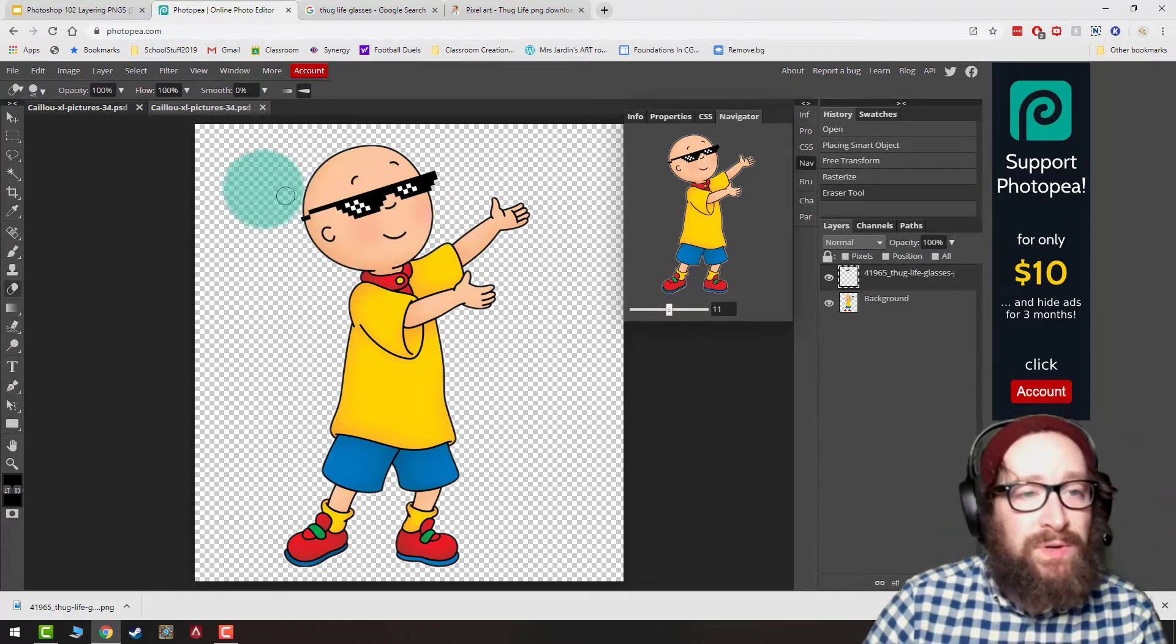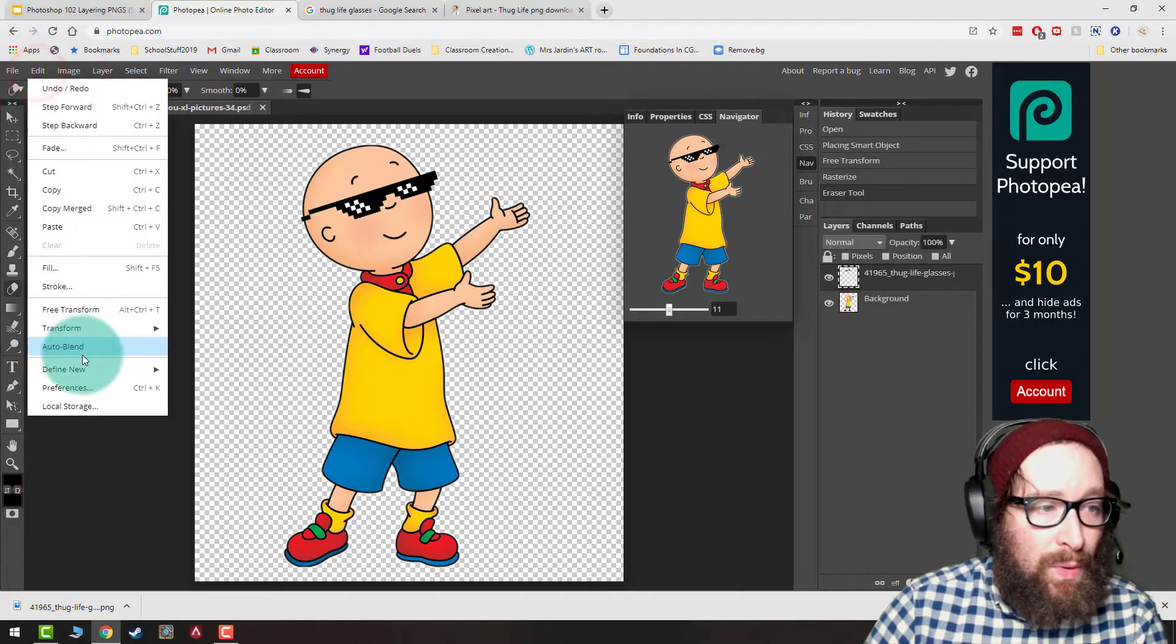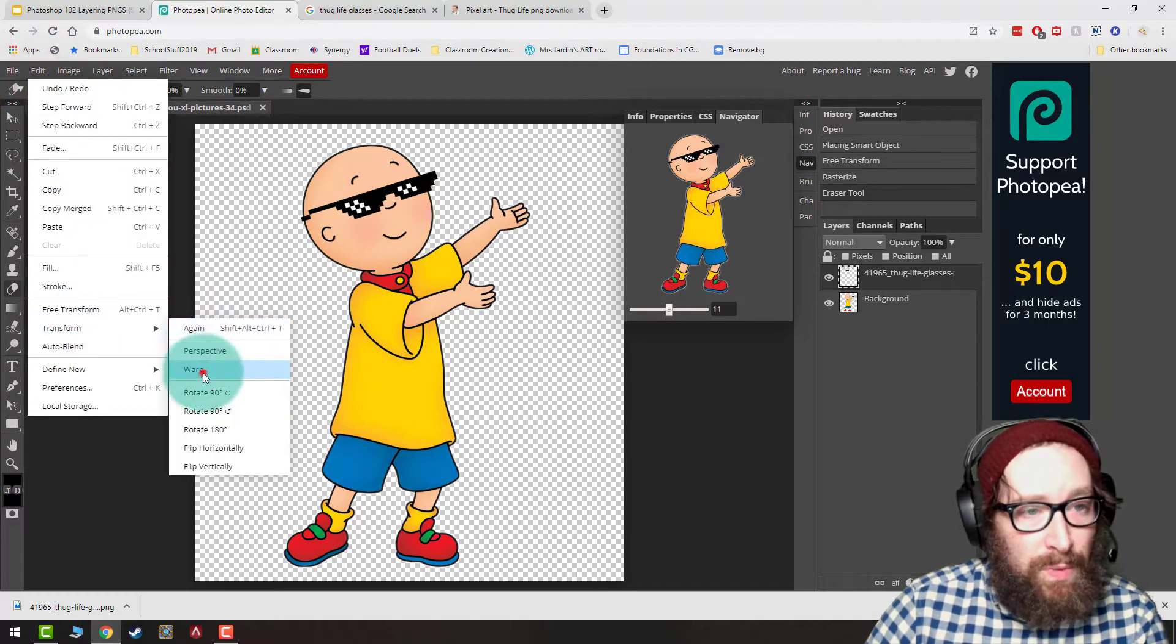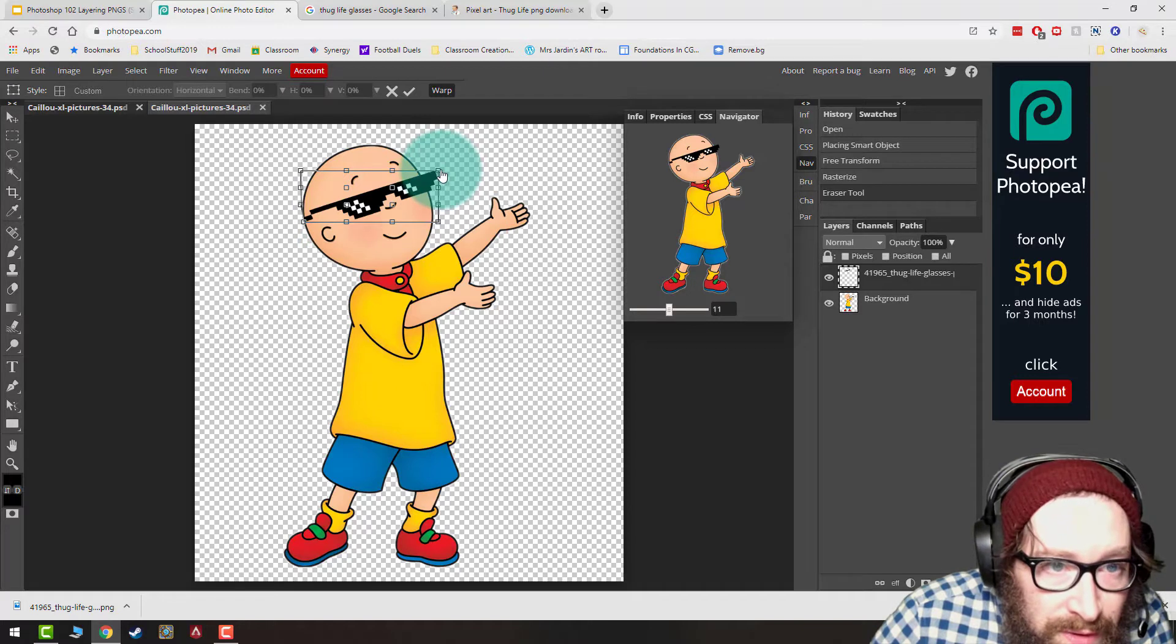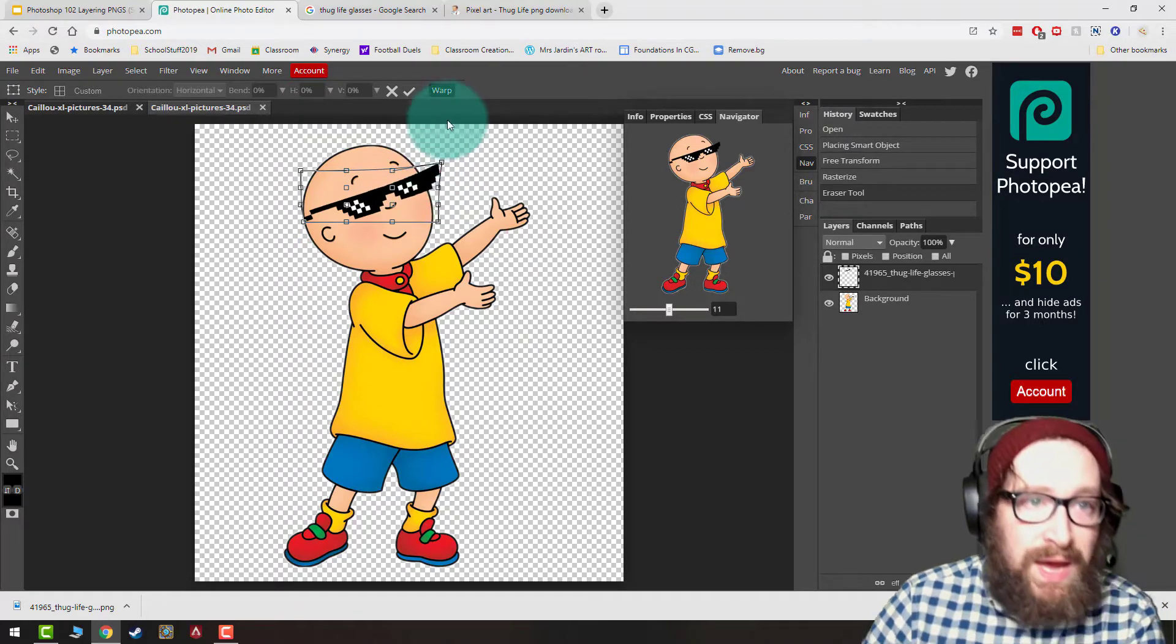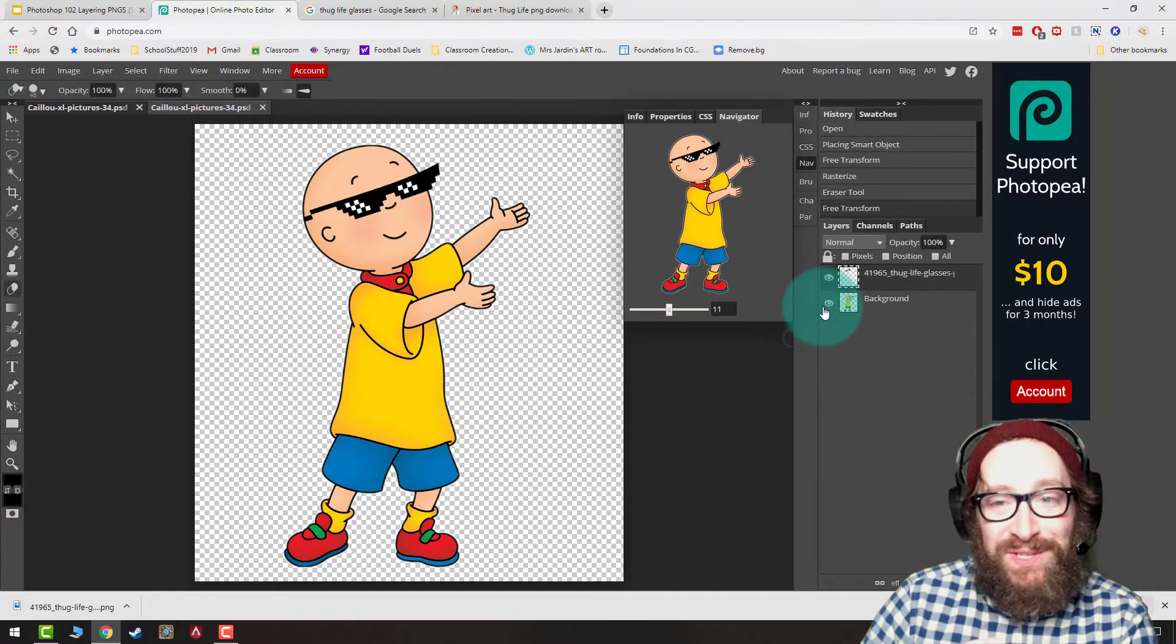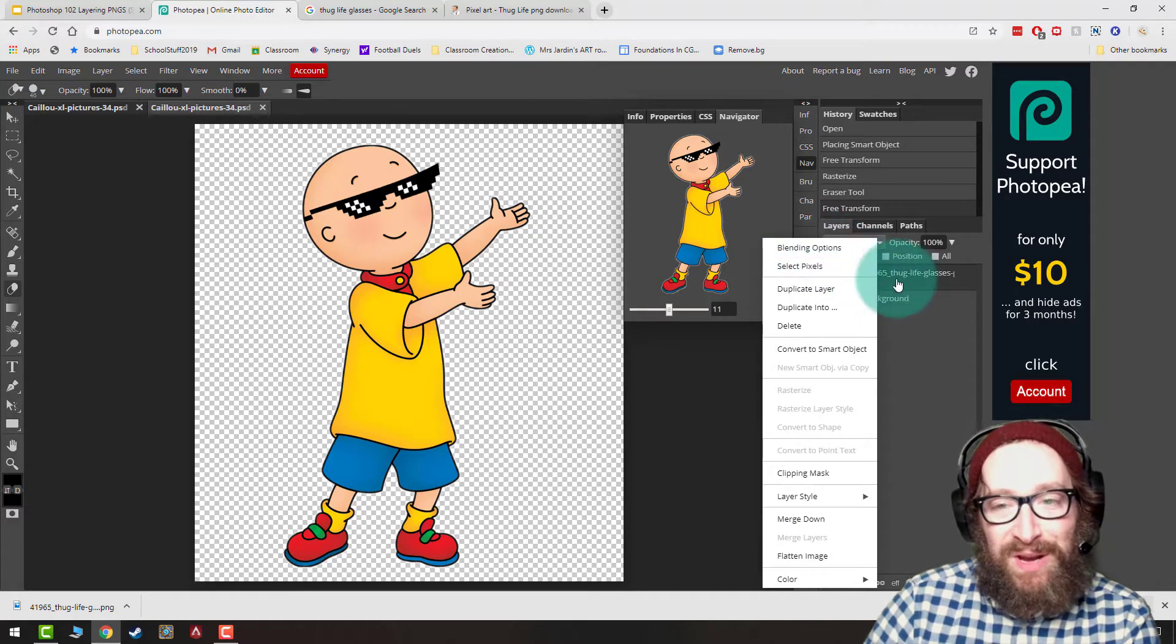If I wanted to adjust this at all, remember I can go to Edit Transform Warp, and if I wanted to just pull that in a little bit, or if I wanted to kind of pull that in or pull that out a little bit more, I could do that.